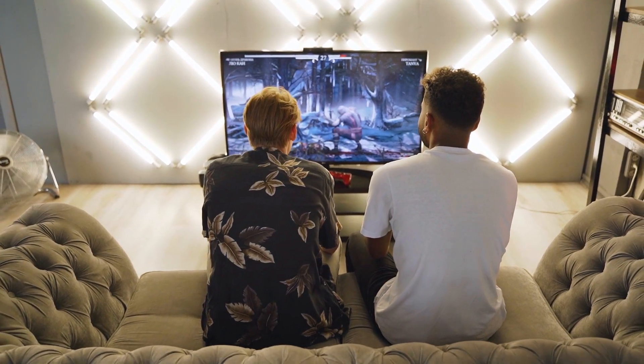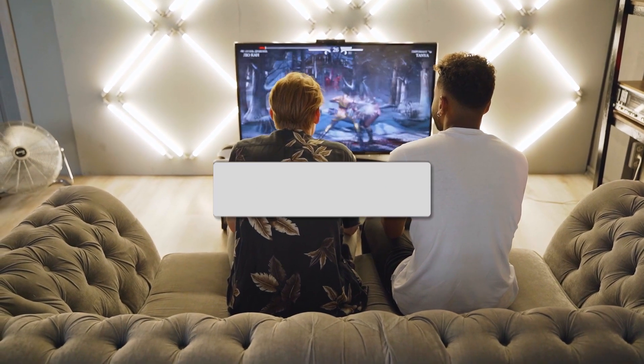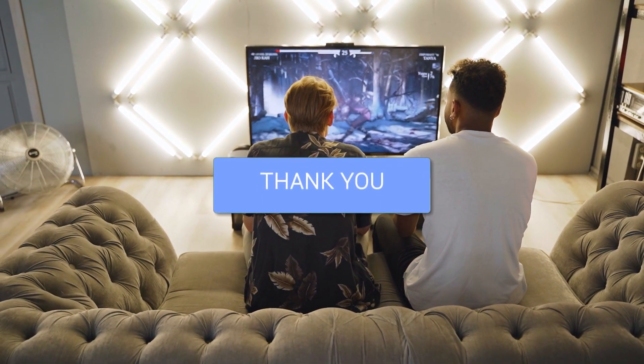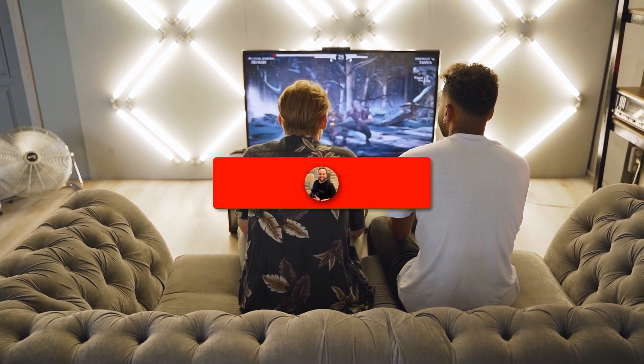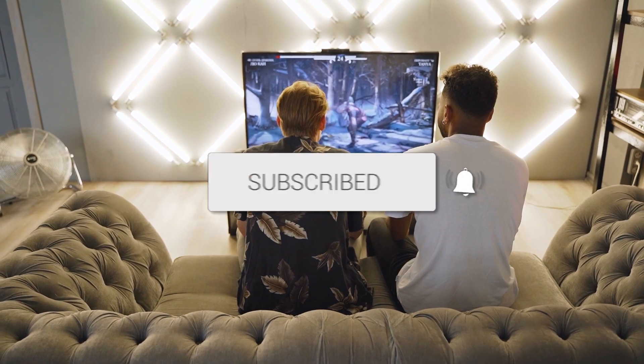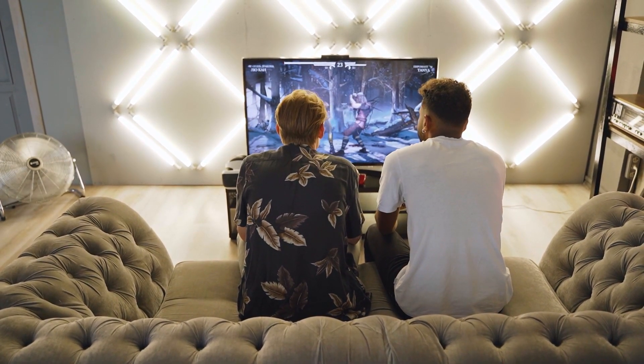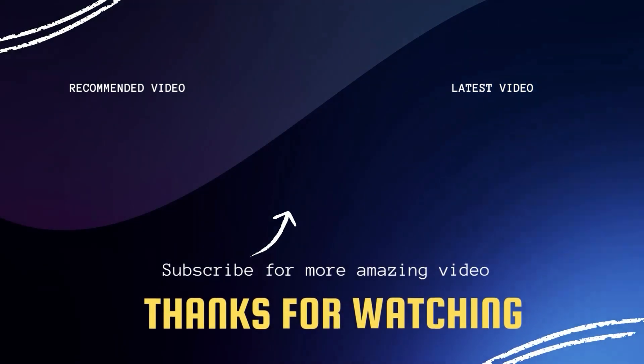I hope these troubleshooting steps have been helpful to you. Remember, patience and persistence are key when it comes to resolving tech issues. Don't forget to give this video a thumbs up if you found it useful, and subscribe to my channel — I make tech videos all the time, and I'd love to have you back in the next one. Take care.